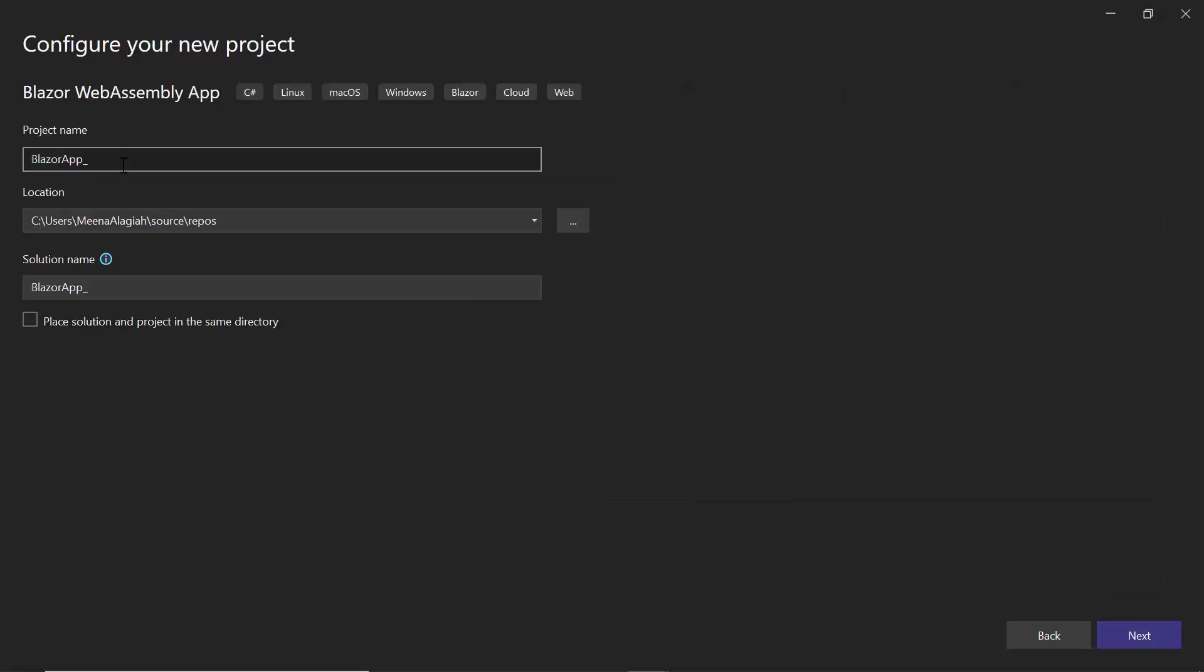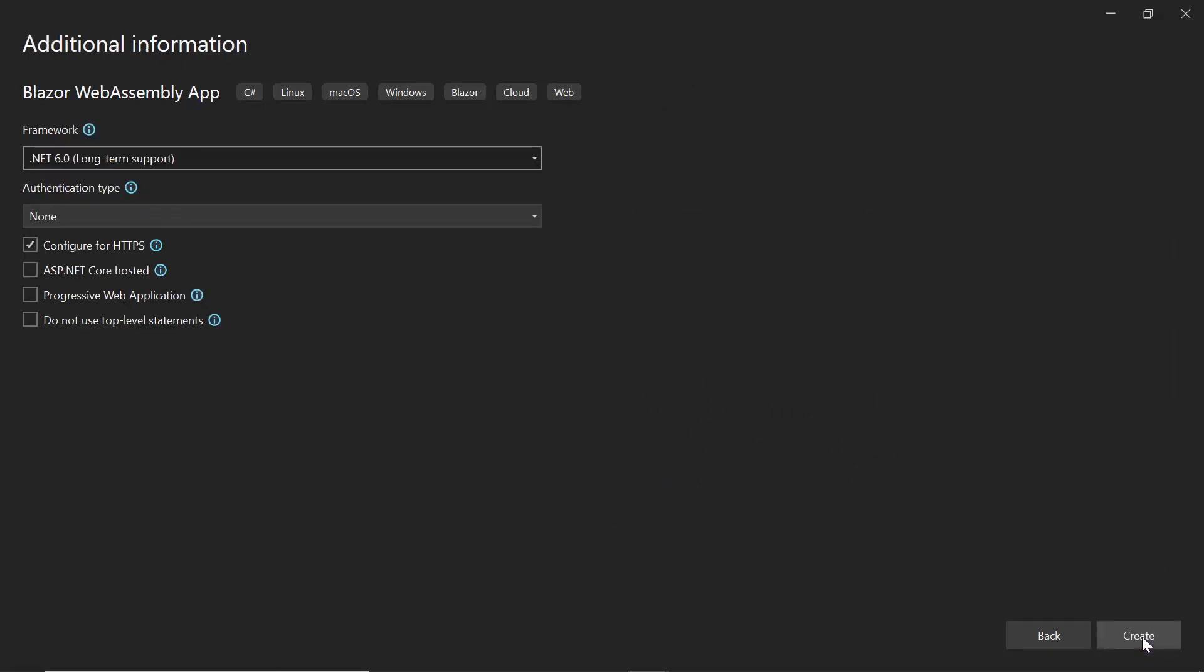And name the project BlazorApp_Rating. I then proceed with the default target framework and click Create to complete the project creation process.